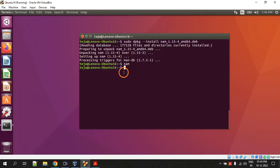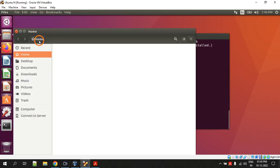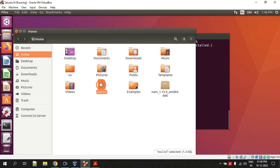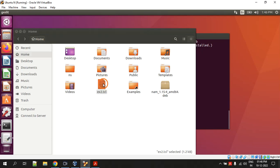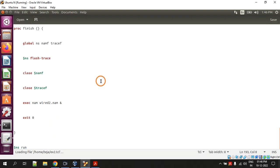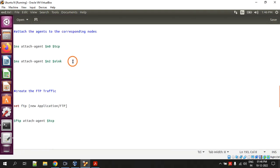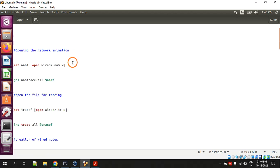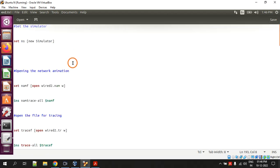I have already saved the file. It is this one: ex2.tcl. So let me open it and show you the code. Yes, so this is the code.